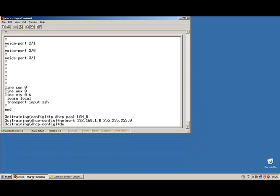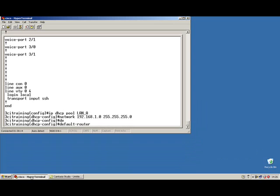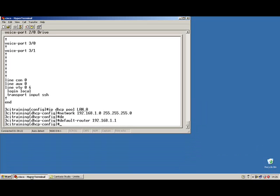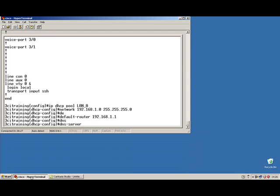We'll want to define our default router, which is the same thing as saying our default gateway. My default gateway is 192.168.1.1. I also have a DNS server, so my DNS server is going to be 192.168.1.240.